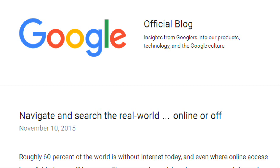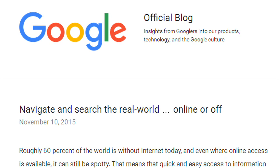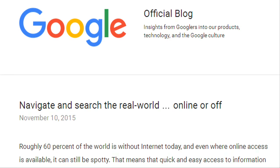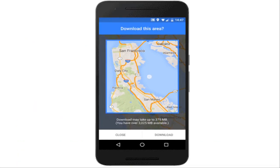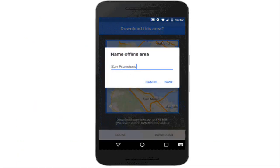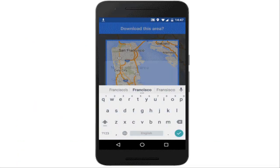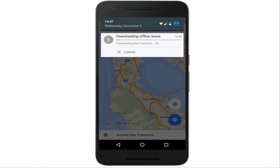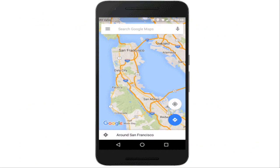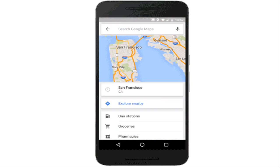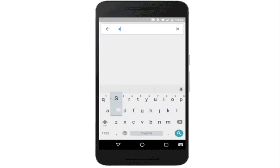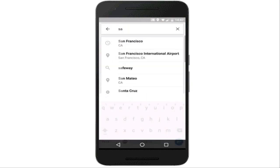Starting today, Google Maps will be available offline for Android. Now you can download an area of the world to your phone, and the next time you find there is no internet connectivity, whether it is a country road or an underground parking garage, Google Maps will continue to work seamlessly.